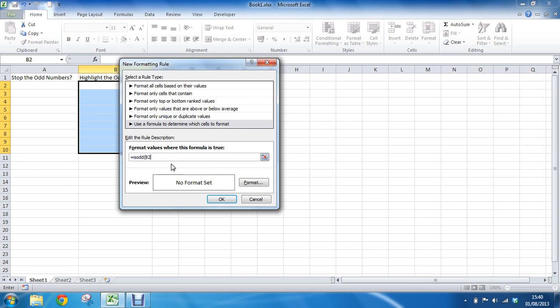A closing bracket after that and we don't need anything else formula wise. It is just going to look at that. If the number is odd it will say true. If it is not it will say false. And conditional formatting will take it from there.